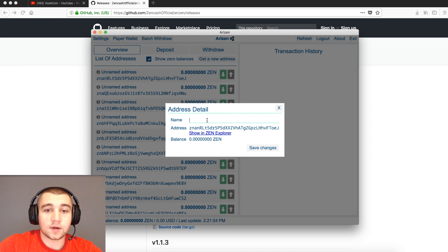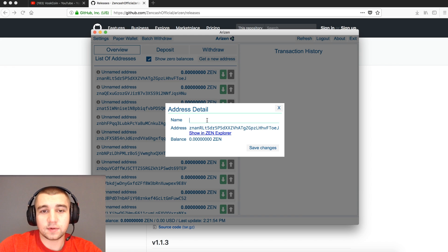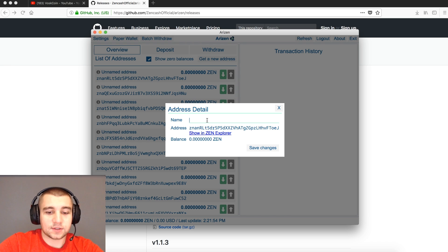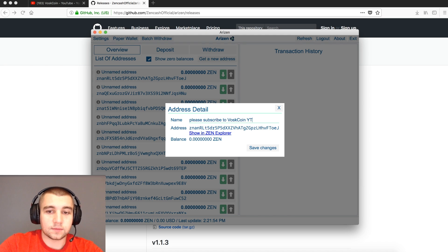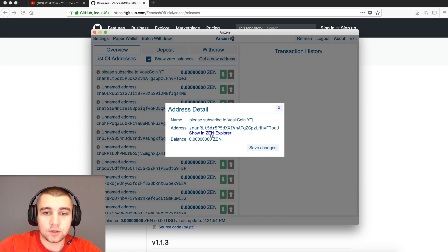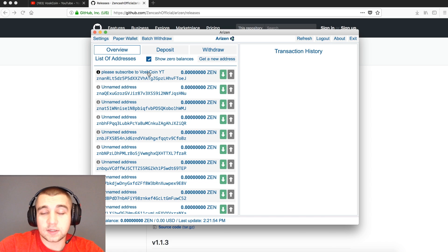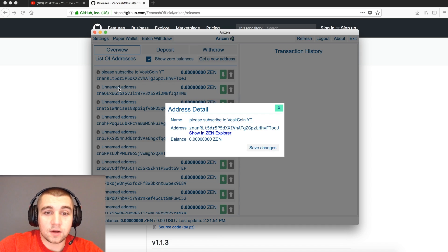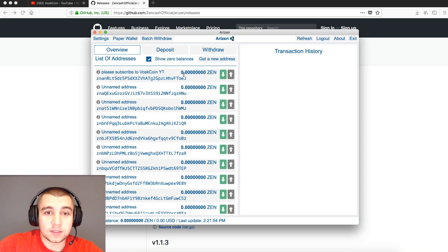First, I'm going to name this address, which is one of the coolest features in my opinion — a very basic feature but so often overlooked. We're going to name our Zen Cash address. This will be 'Please Subscribe to Voscoin YouTube.' And just like that, enter, it's done. We can click it right here and pull it up in the Zen Explorer, which is also a nice feature to have. It'll bring you to that page every time, as well as just simply clicking on it.